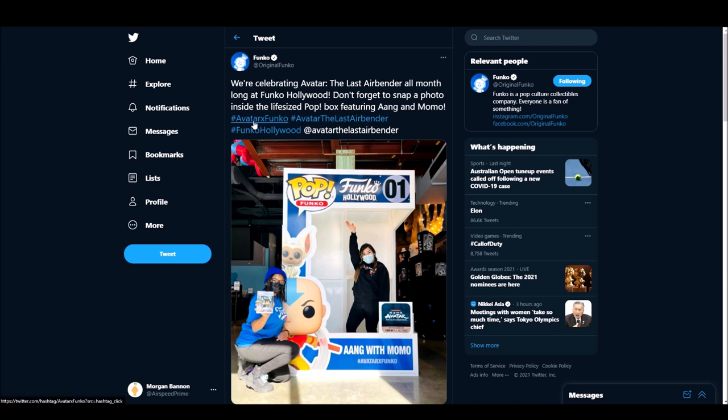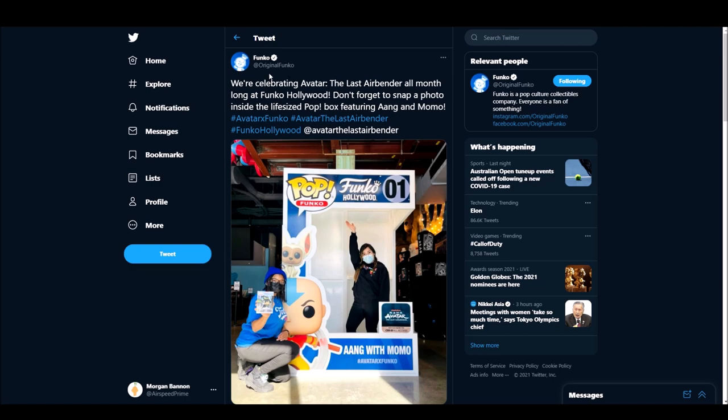But, you know, they're saying like Avatar X Funko and stuff like that. They put up a hashtag about it and they're going all in. Like Avatar, Avatar, Avatar. And why would you just randomly do an Avatar thing like this out of nowhere when the Avatar pops are like a year old basically at this point? And, again, who knows? But maybe.